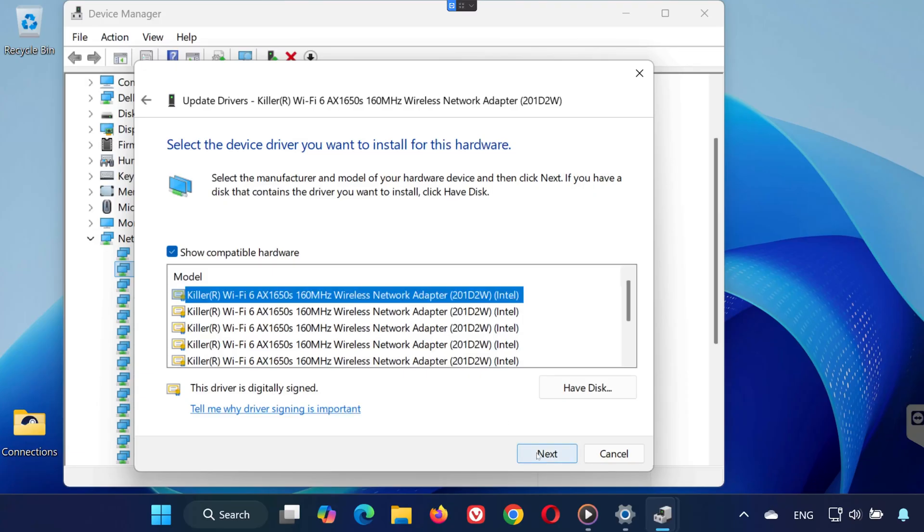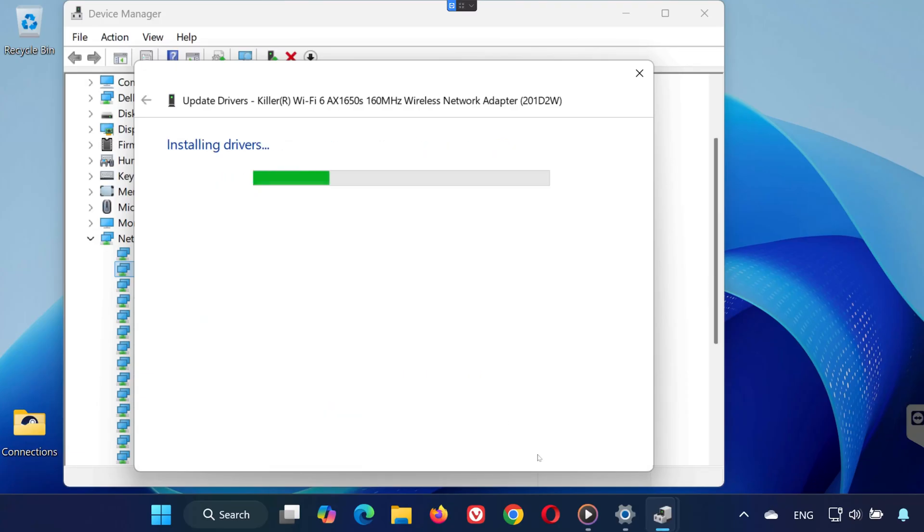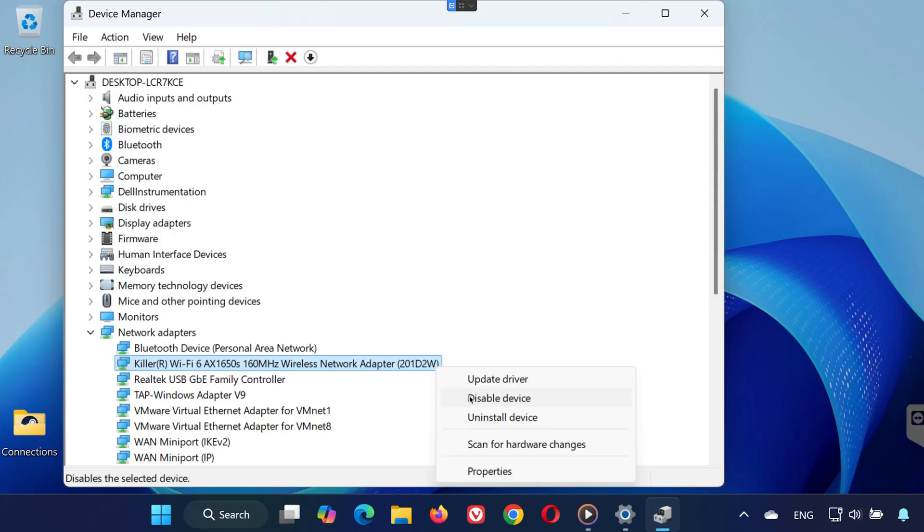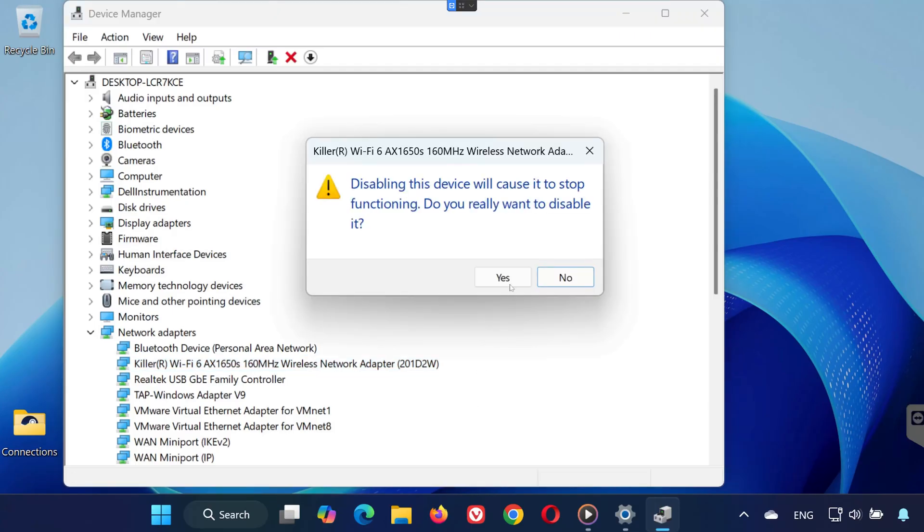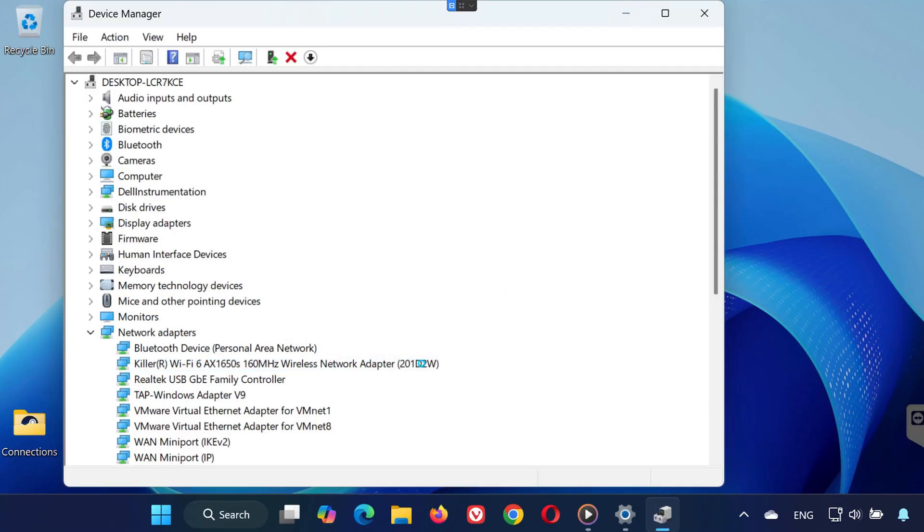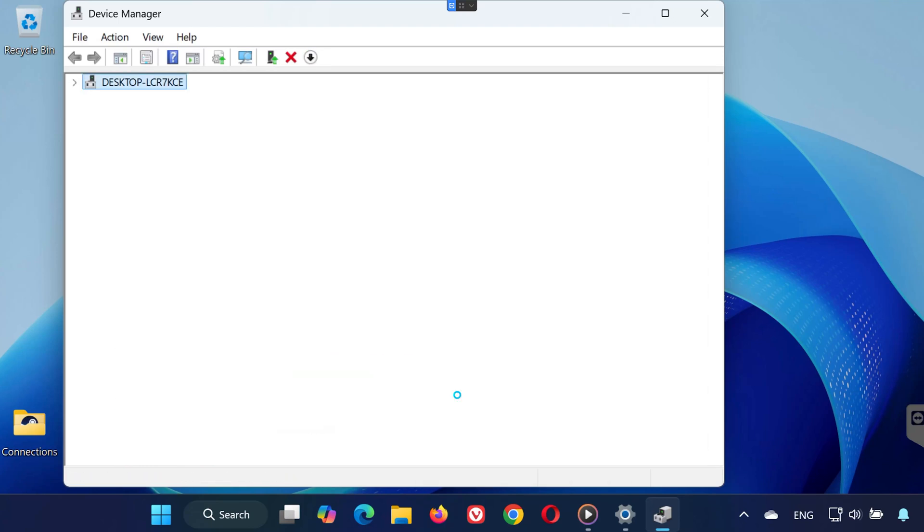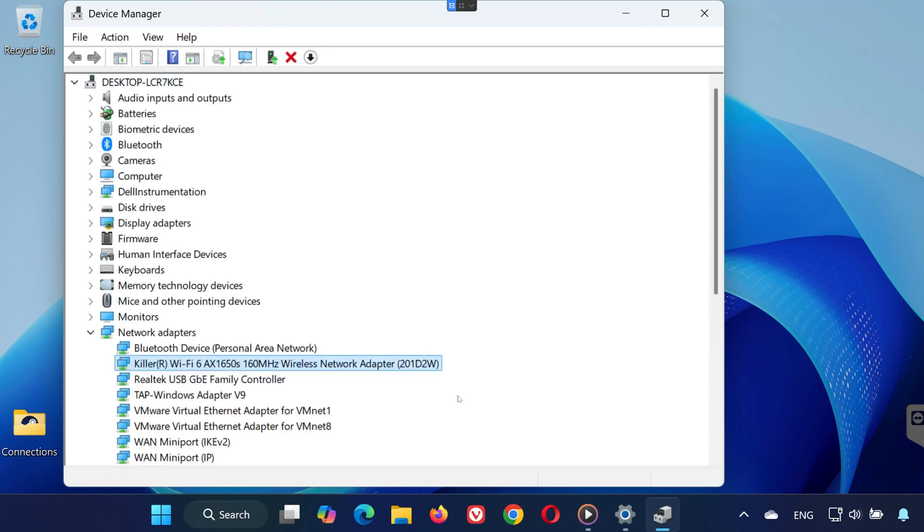Still in Device Manager, right-click the same Wi-Fi adapter again. Choose Disable Device, confirm if prompted. Then right-click again and select Enable Device. This quick reset often resolves detection or performance issues.